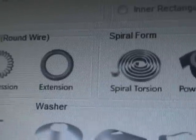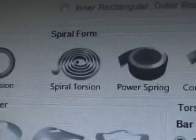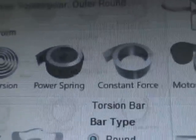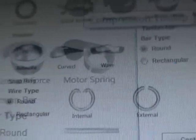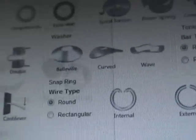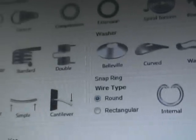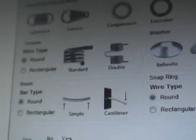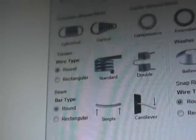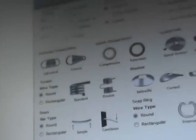Spring types include compression, extension, torsion, spiral forms, washers, rings, garters, beams, and torsion bars.